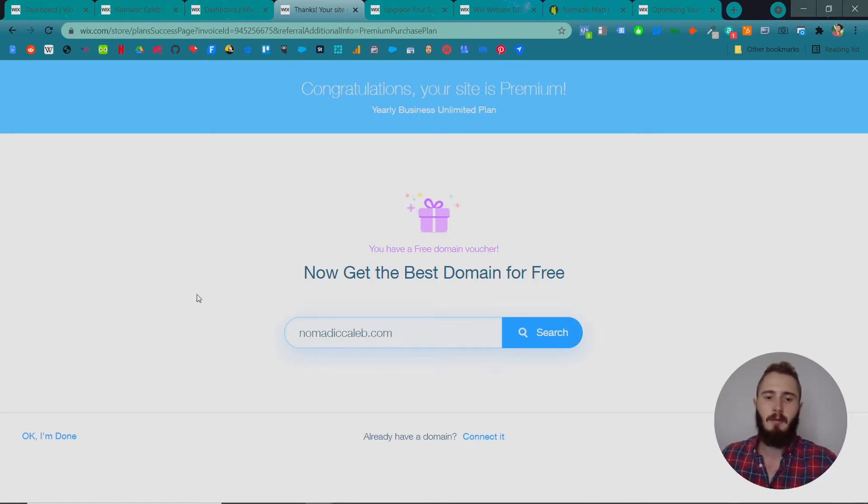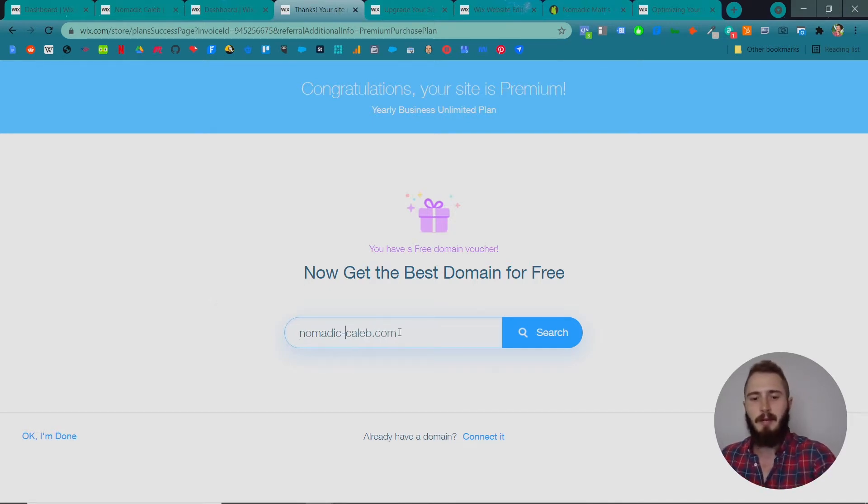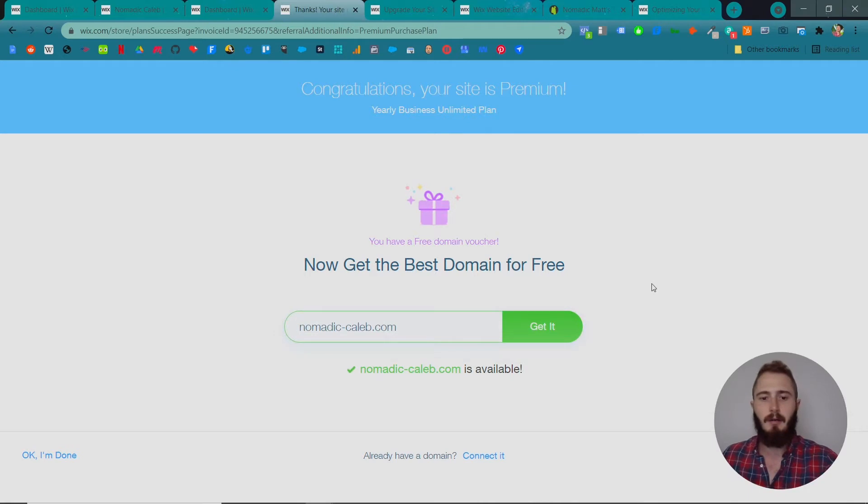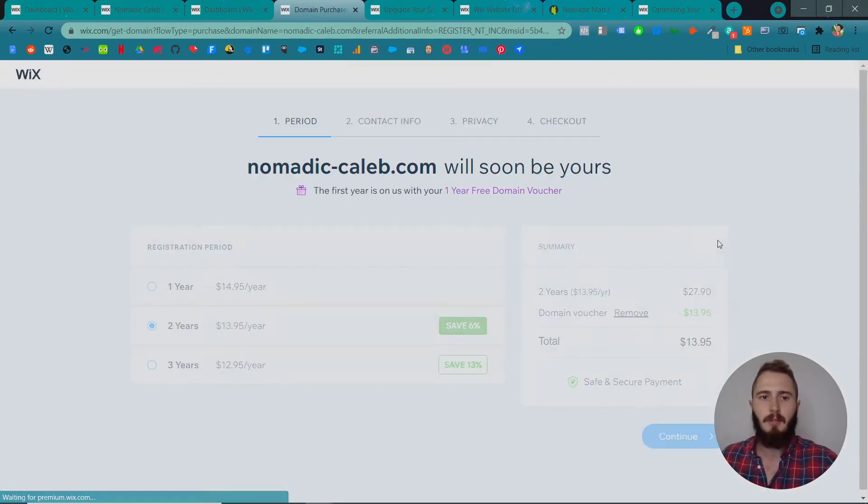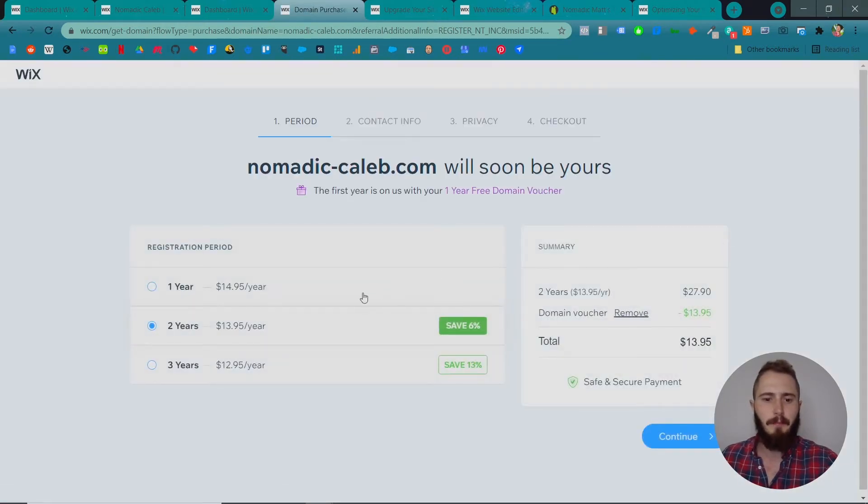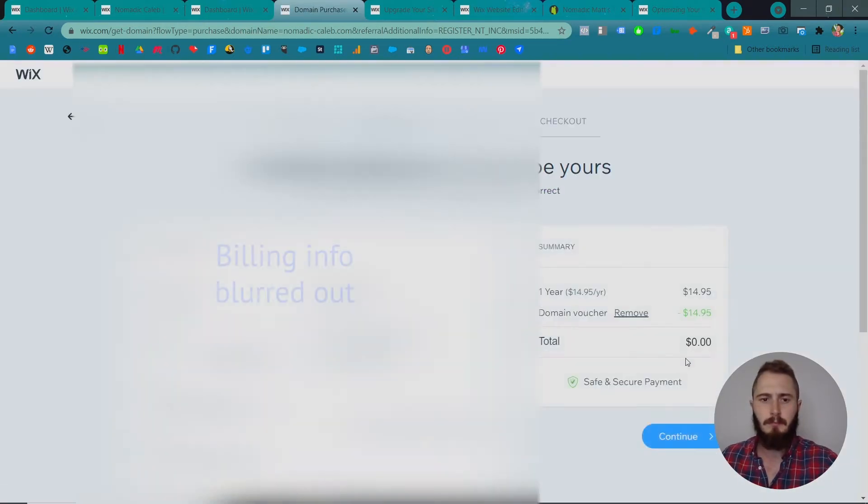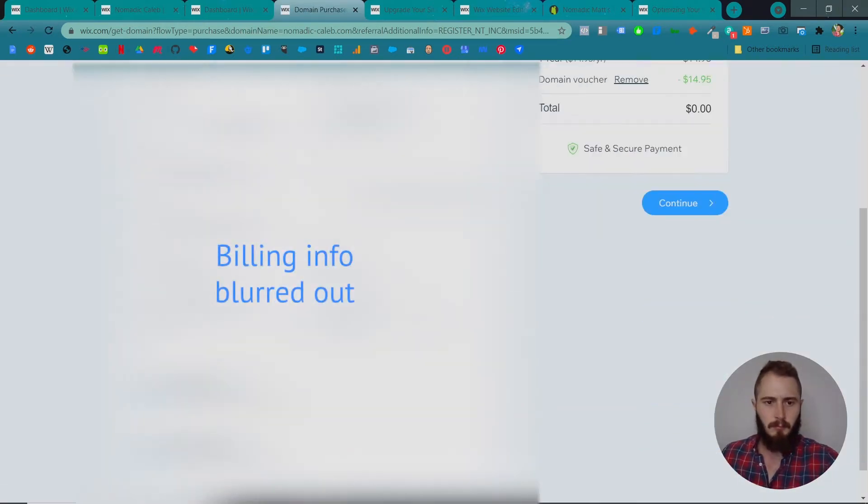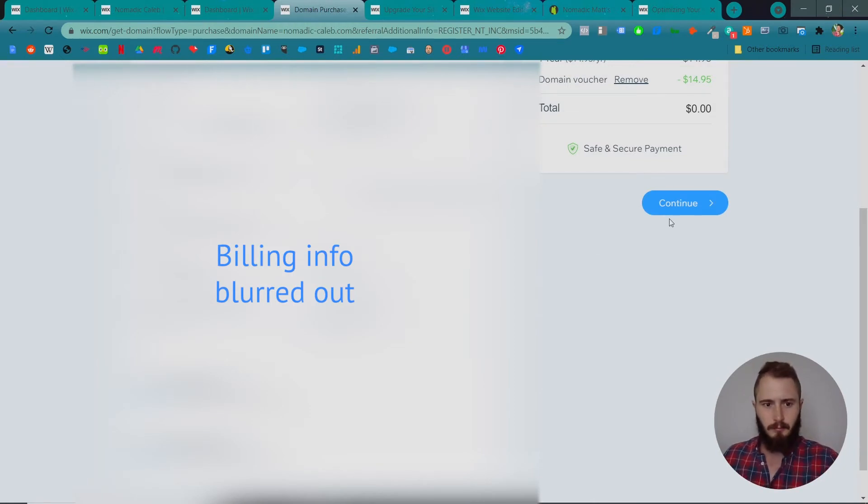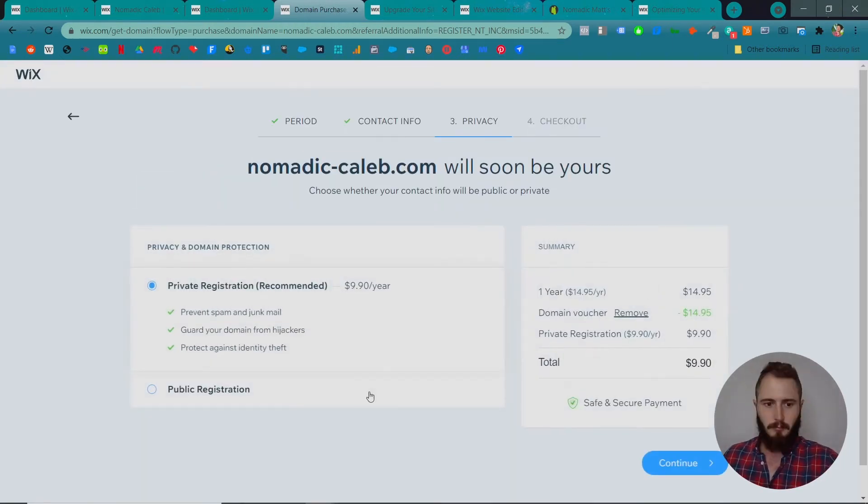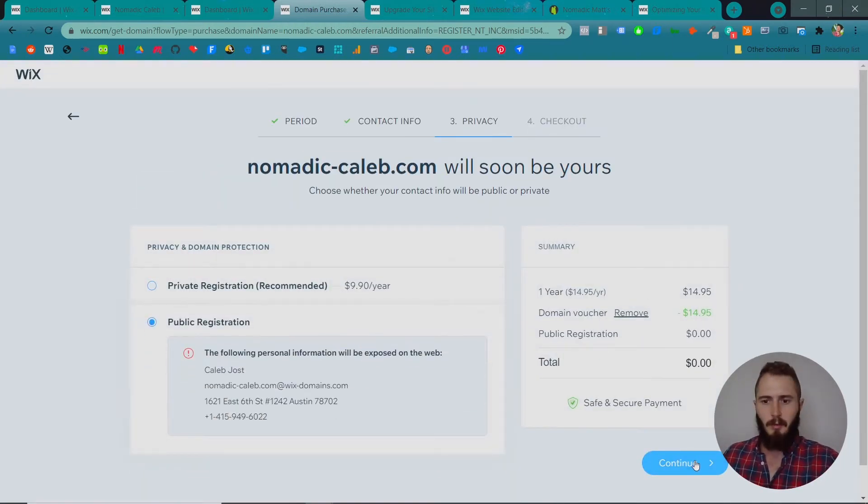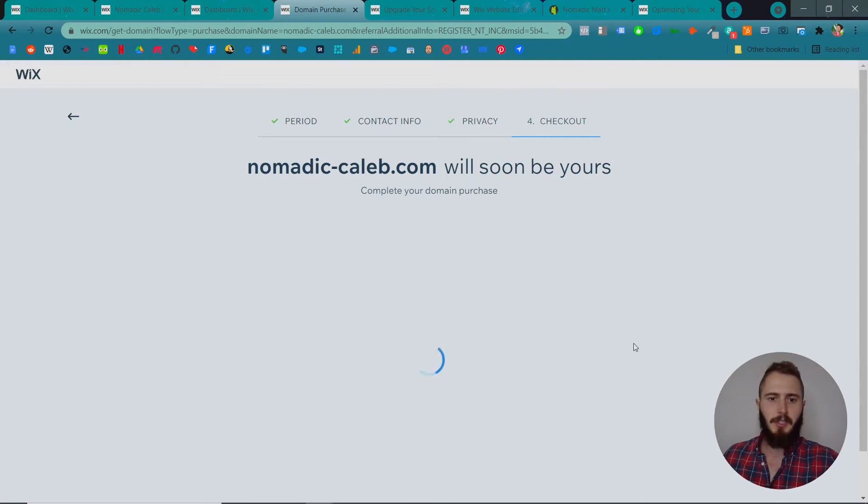All you have to do is put in your domain. We'll do something like nomadic-caleb.com, just because I think that's going to be available, and it's easier to read if there's a dash between these two words. Let's grab that and do it for a year. We'll keep the public registration because it's cheaper.